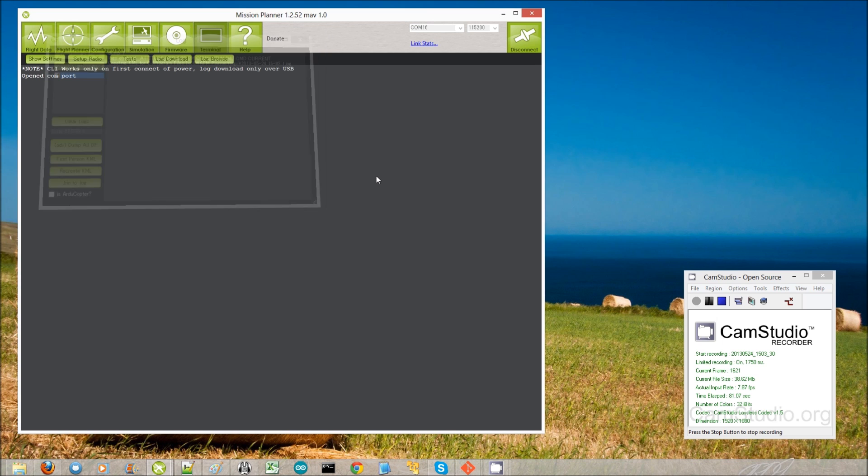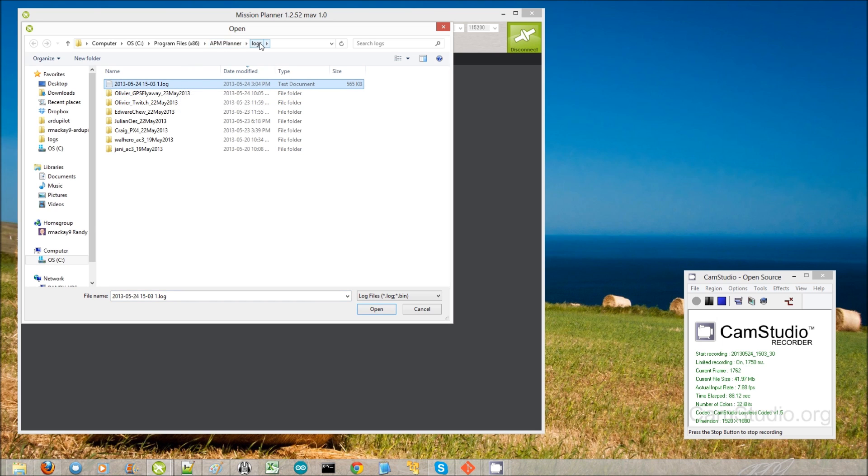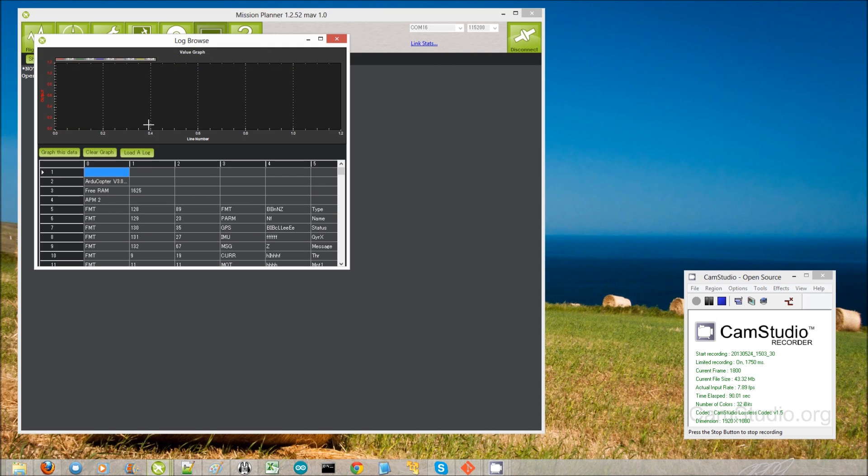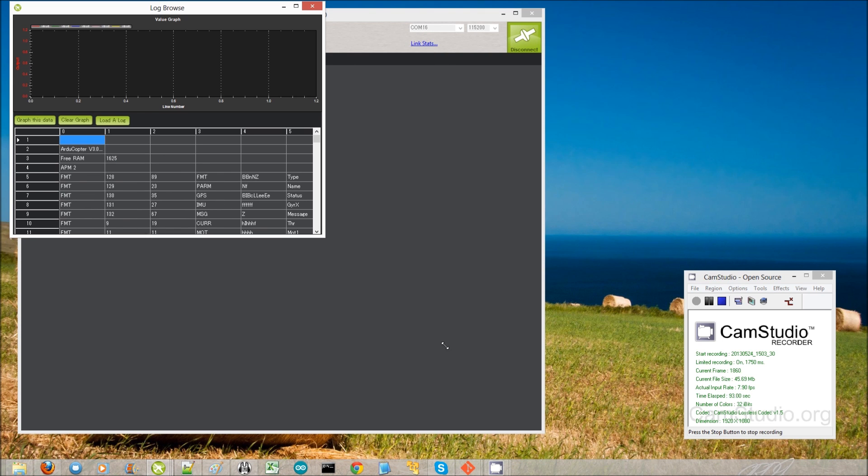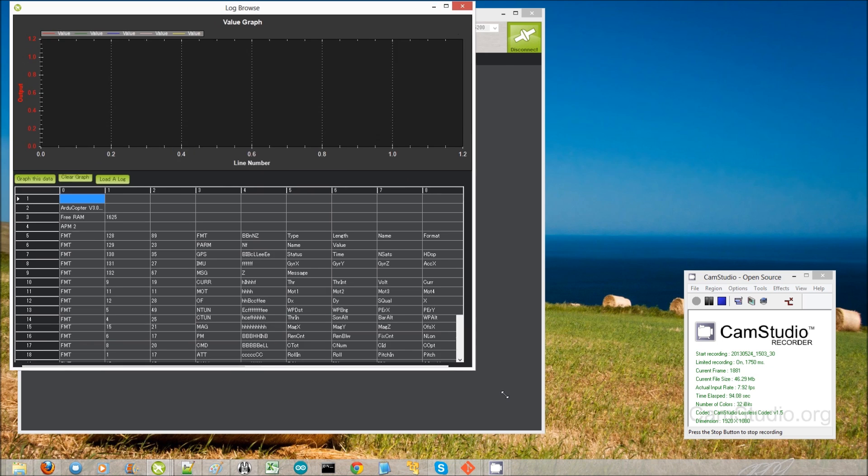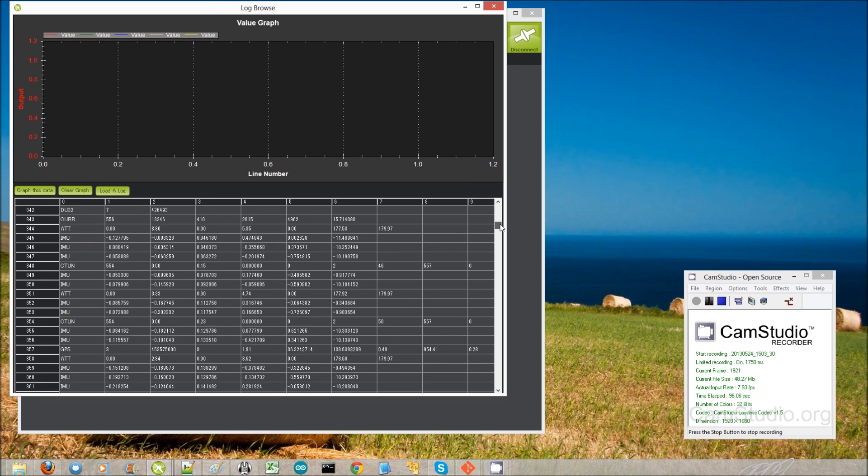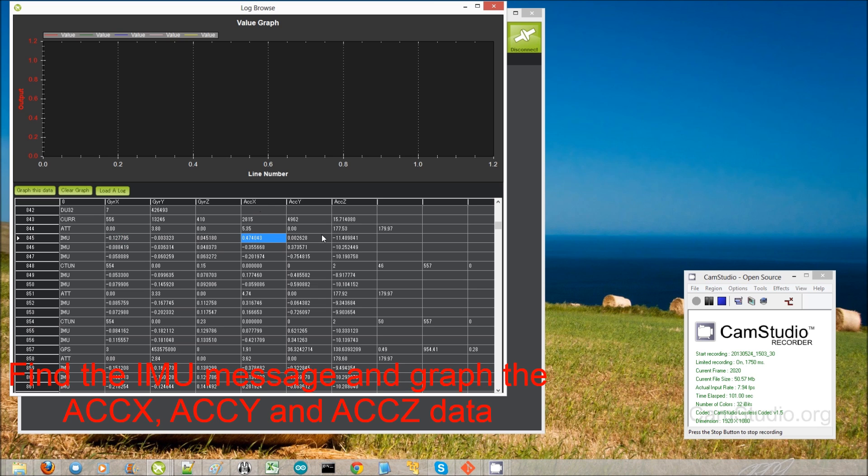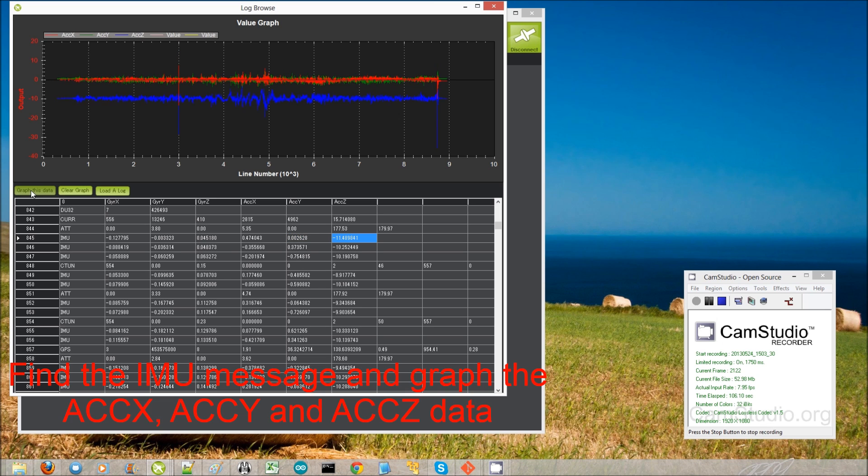The IMU data is dumped at about 50 hertz to the data flash log, so it's quite a lot of data. Okay. So it's creating a KML file. We're done. Okay, great. So now we can browse. And here it is here. I'm creating my APM planner logs directory. Open that up. And then I can come down here and find the IMU message. And it's the accelerometer X, ACC X, Y, and Z that I want to look at. So graph, graph, graph. Okay.